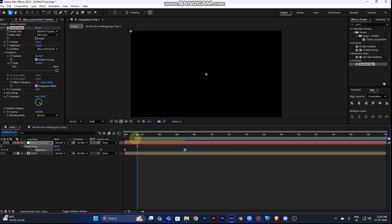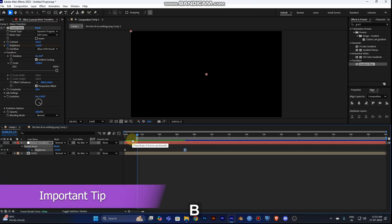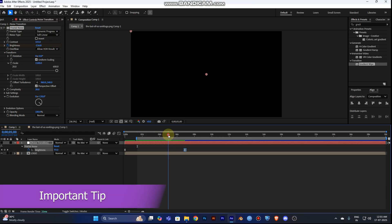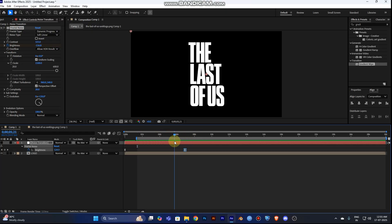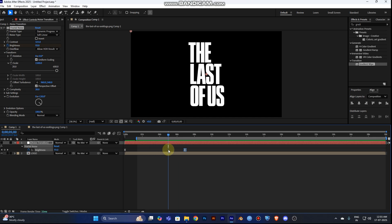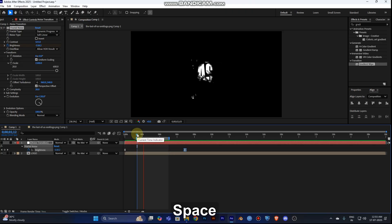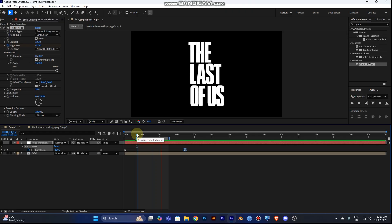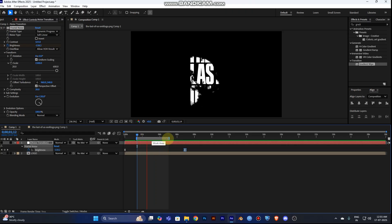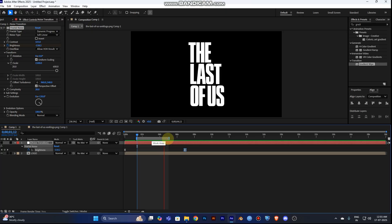You can also press B and N to set the beginning and end of your work area, which compresses your working area. When you play it, it will loop as a repeat preview — very useful for reviewing your animation.